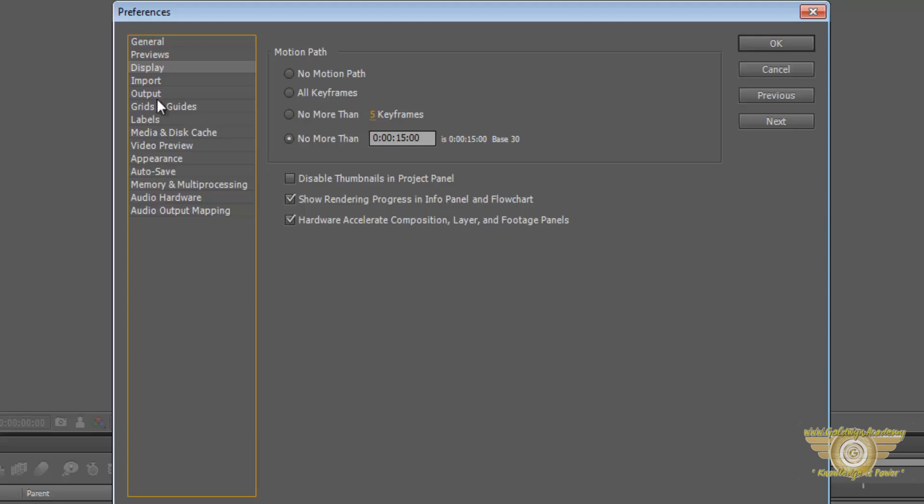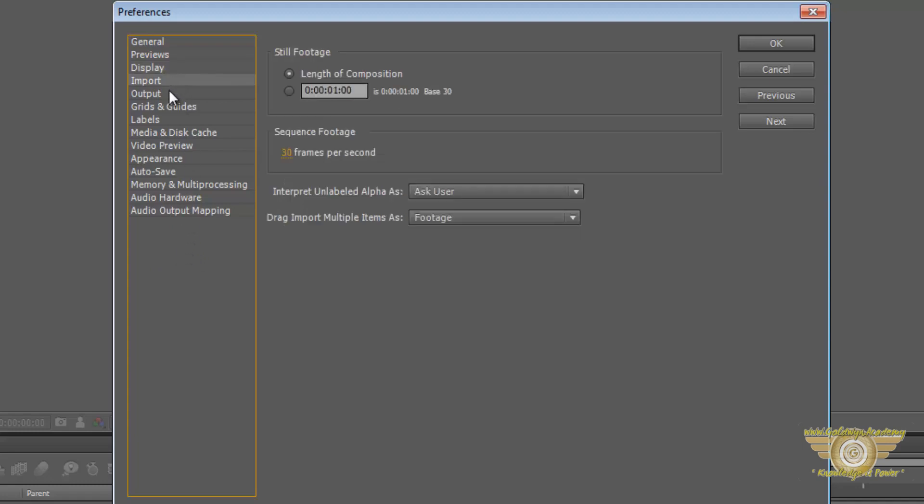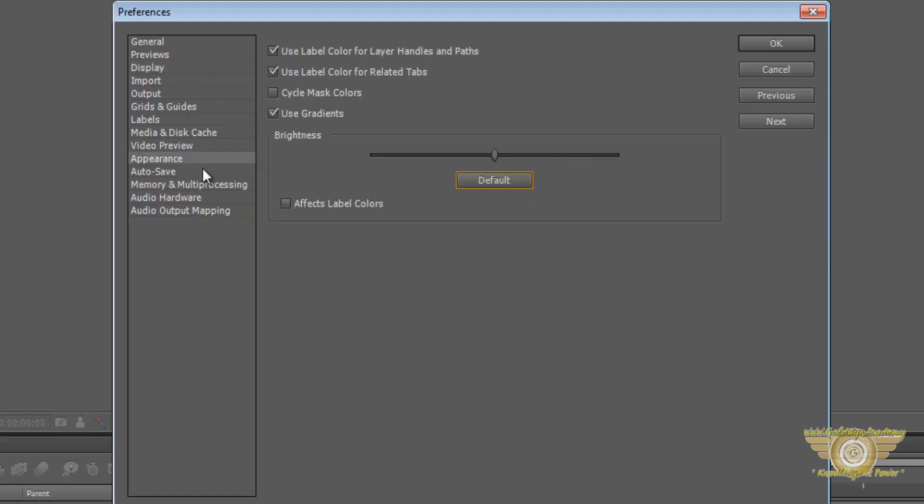Now most of the things over here we will learn about them in the later tutorials. So I will quickly go through only the important things that we need to know right now. For example, the first auto save.